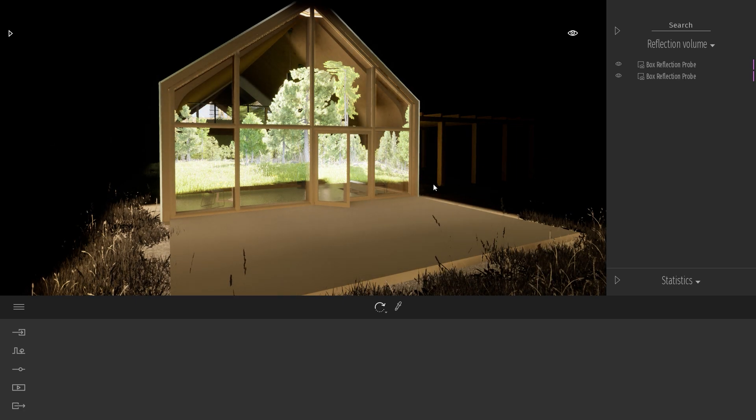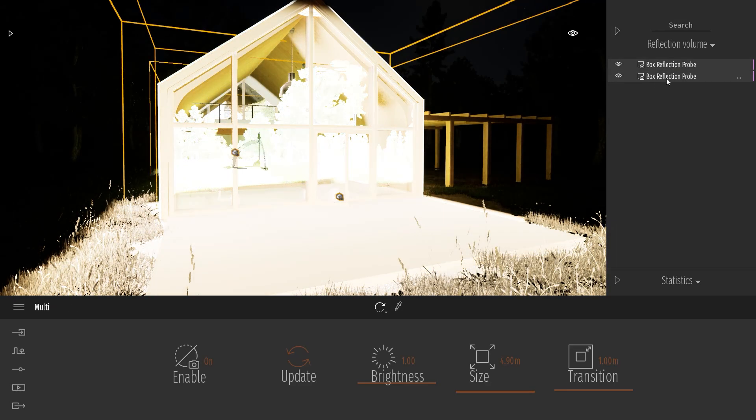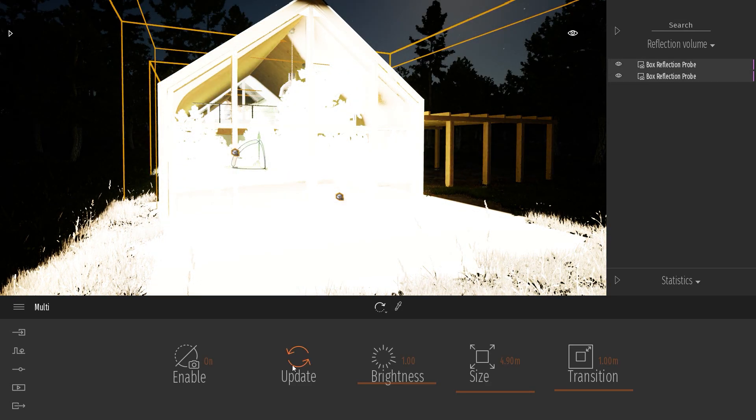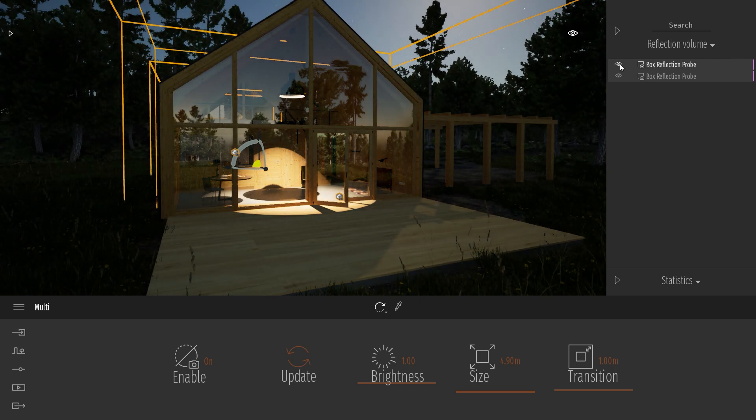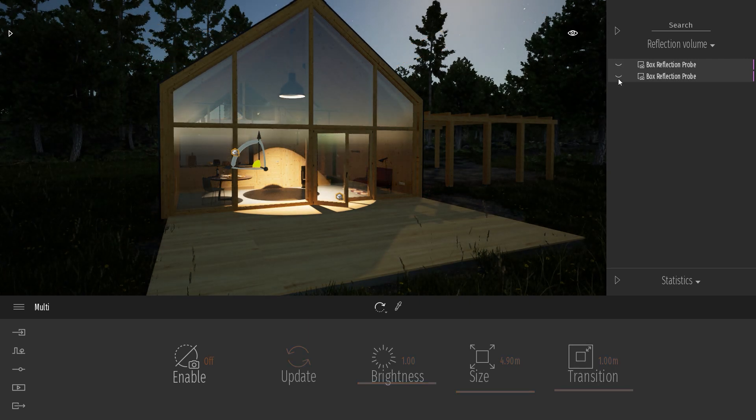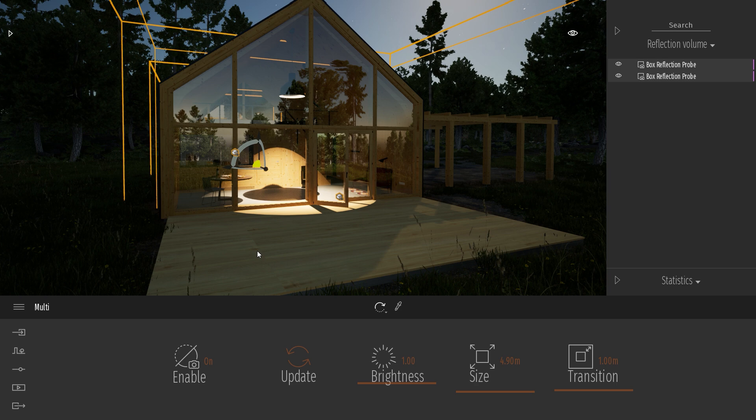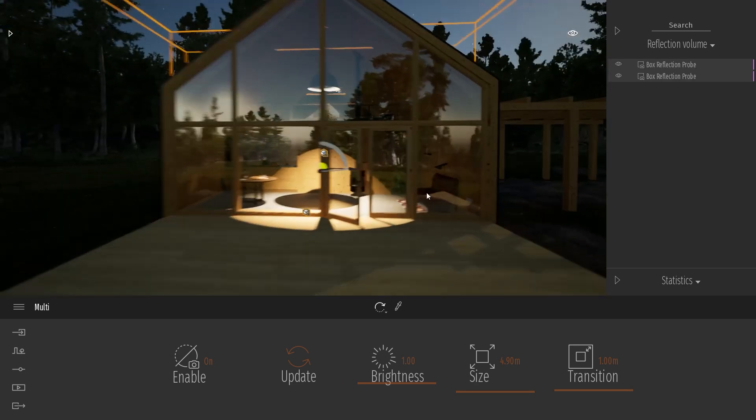That means that I manually need to select my two probes and click either on update or just by hiding them and re-enabling them, it will recapture automatically the probe and now I have my probe captured during my night.